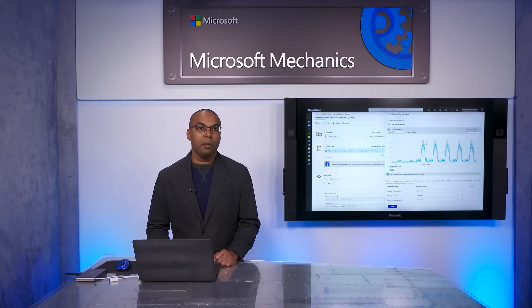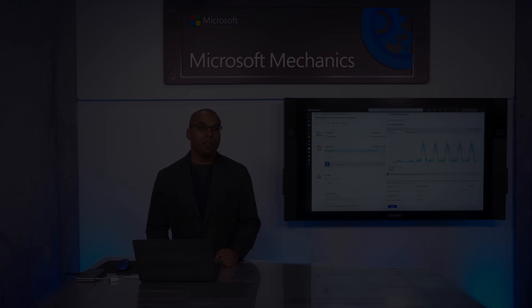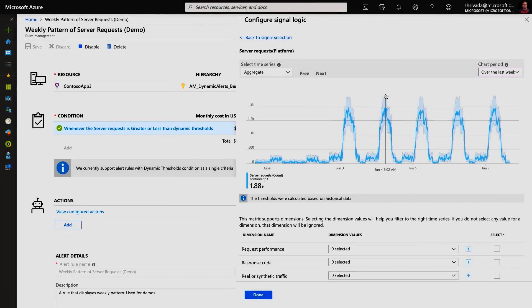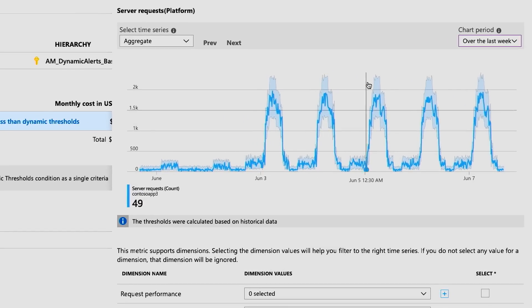So I now have a single alert rule that monitors the CPU usage across all my VMs, and I didn't even need to specify a threshold. Dynamic thresholds will also take into account factors such as seasonality, as you can see here. And over time with more data, it keeps getting better.